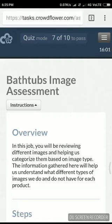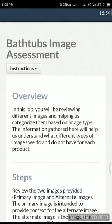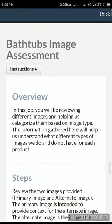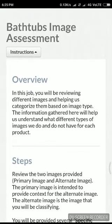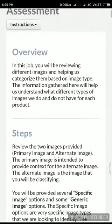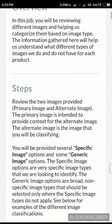Hi guys, I am back with a new CloudFour task: Parked Up Image Assessment. Let's see what this job is about. In this job you will see different images and you will have to categorize them. We want to categorize the images into specific images and generic images — two options are given.